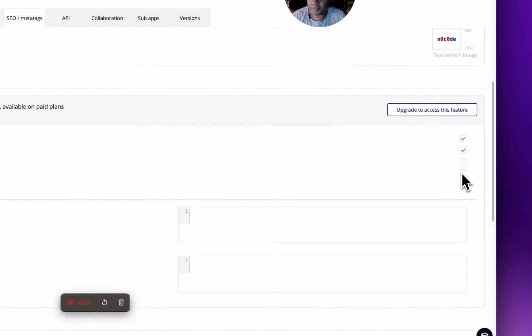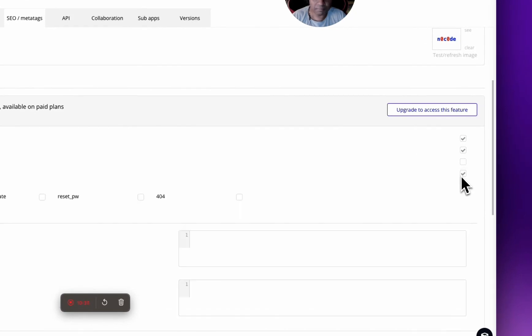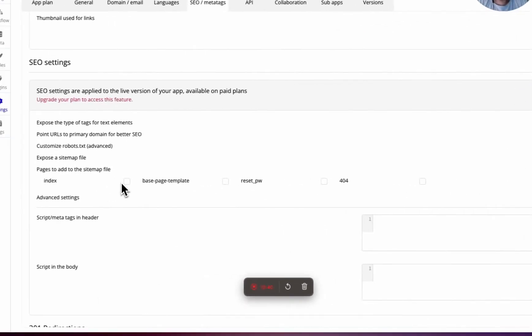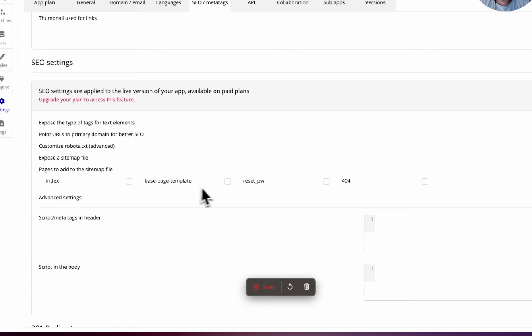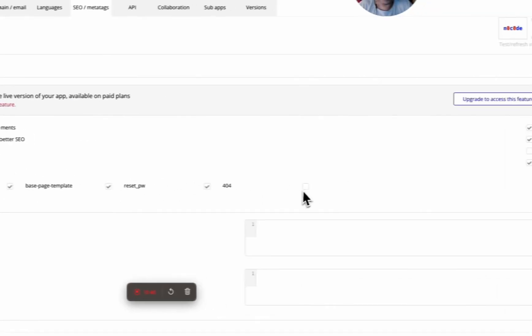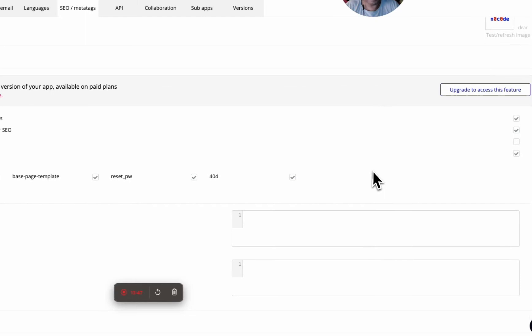Expose type of tags for text elements, point URL to primary domain for better SEO, let's keep that. Customize expose the sitemap file, this is pretty useful. Here we're going to add everything because this is always a good thing to do. It helps in Google crawling.